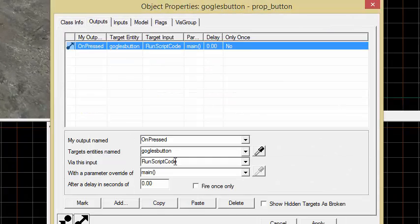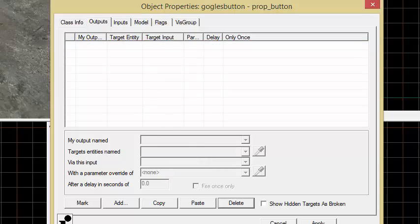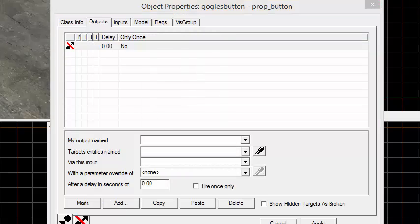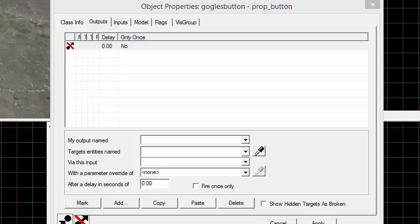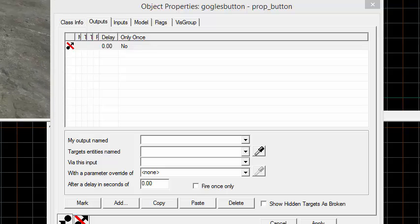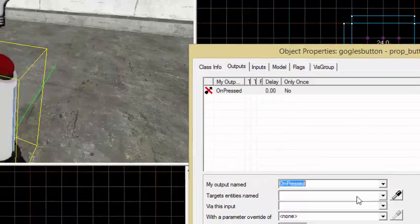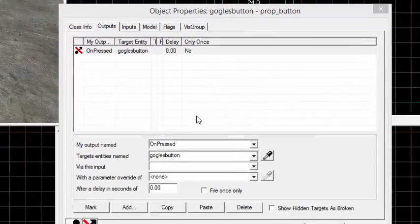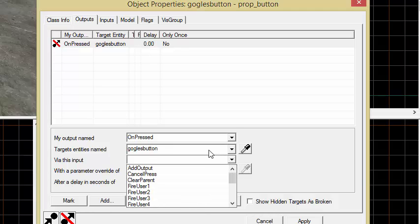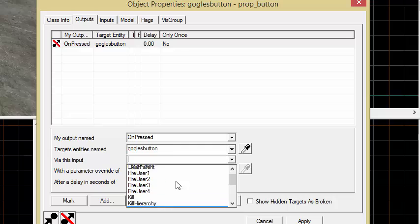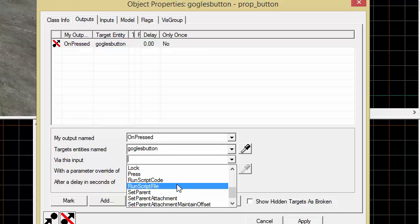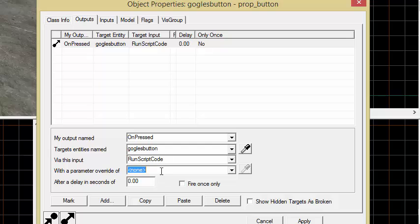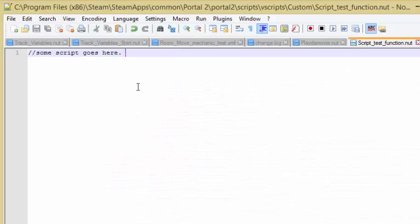Now that that's in there, anything that we have this button run scripts for will run it from this script. Let's say on pressed, the button, goggles button, I don't care. Let's run script code. And pretty much we'll run some code and it will reference anything built into this script here.